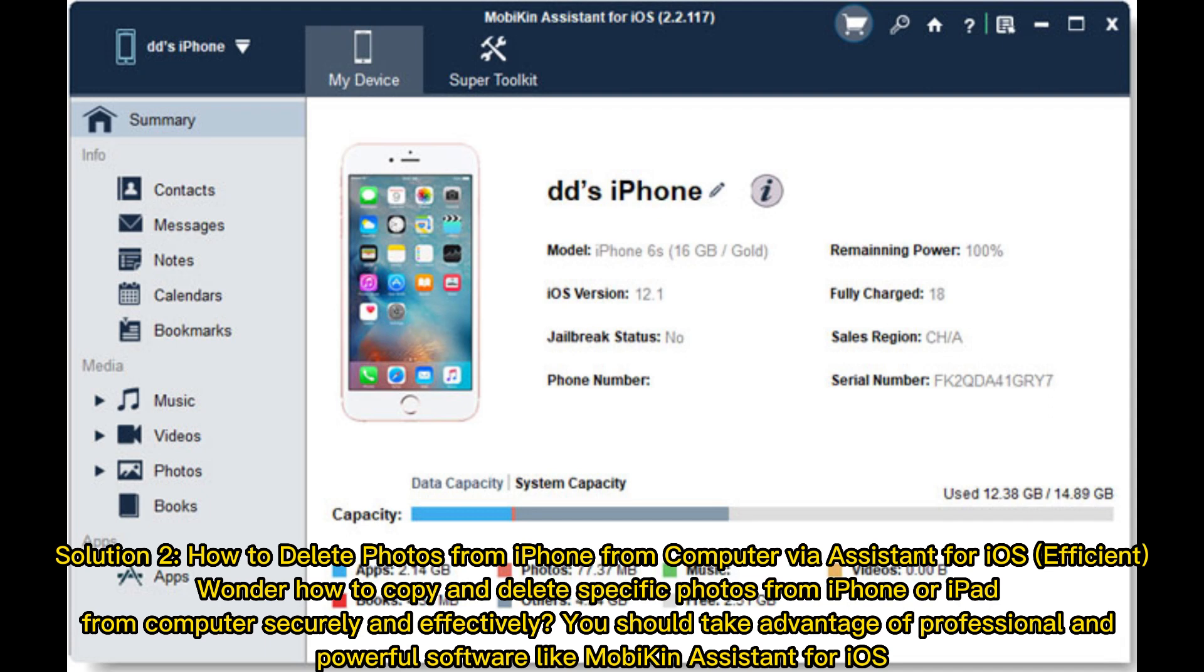Solution 2: How to delete photos from iPhone from computer via Assistant for iOS efficiently. Wonder how to copy and delete specific photos from iPhone or iPad from computer securely and effectively? You should take advantage of professional and powerful software like Mobikin Assistant for iOS.